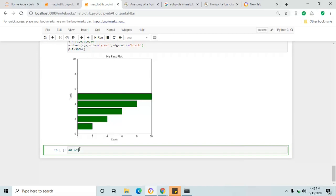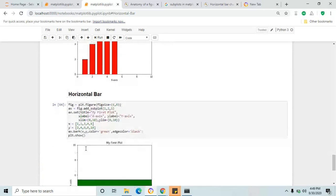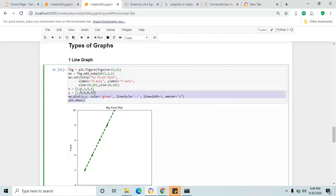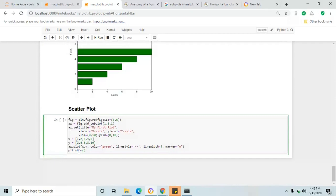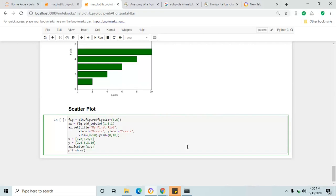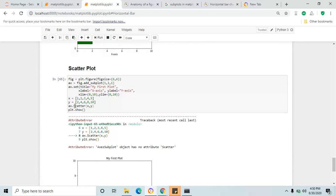The next graph is scatter plot. This is almost similar — just copy the line graph and place it below. Change the plot keyword to scatter and remove all the attributes we used for the line graph, since scatter has different attributes. Click shift+enter to see the scatter plot.